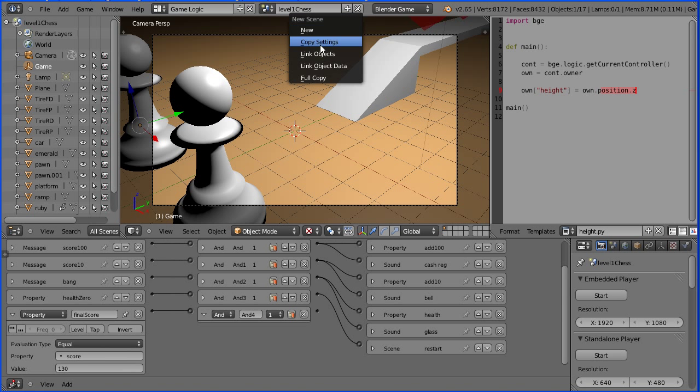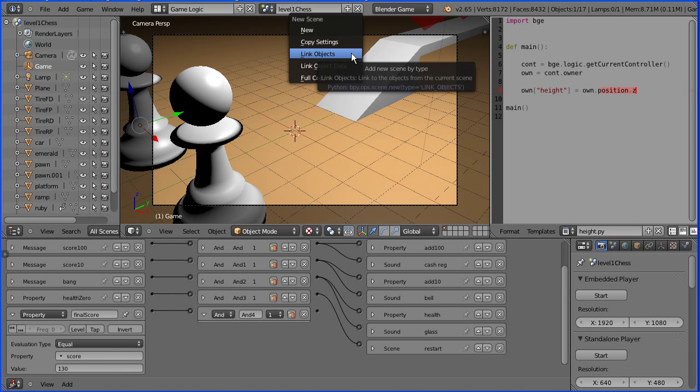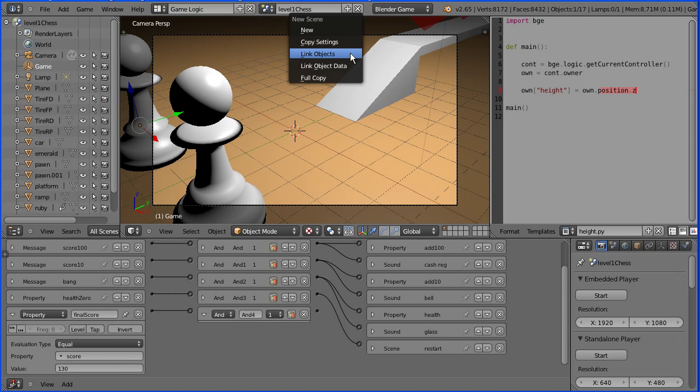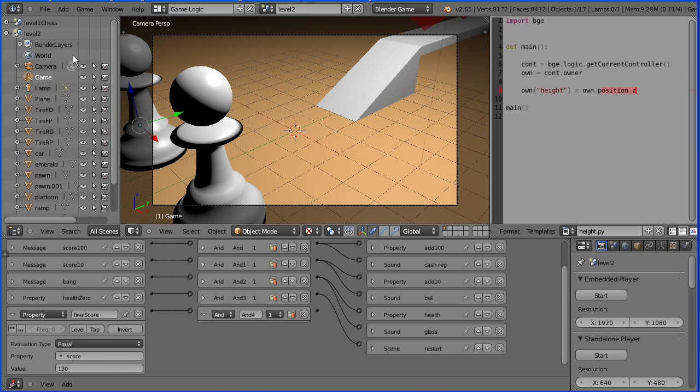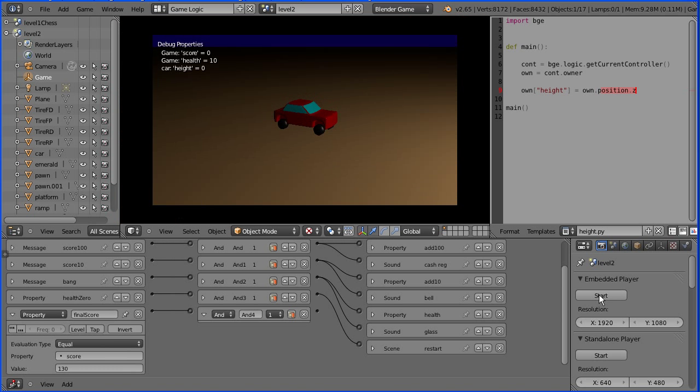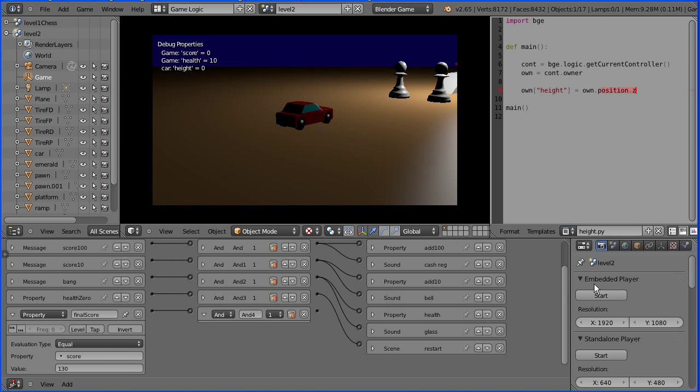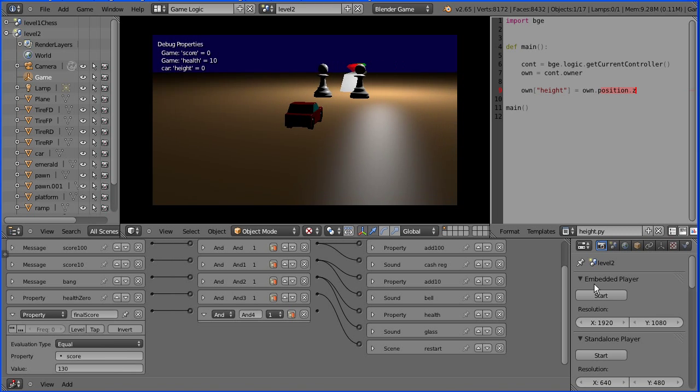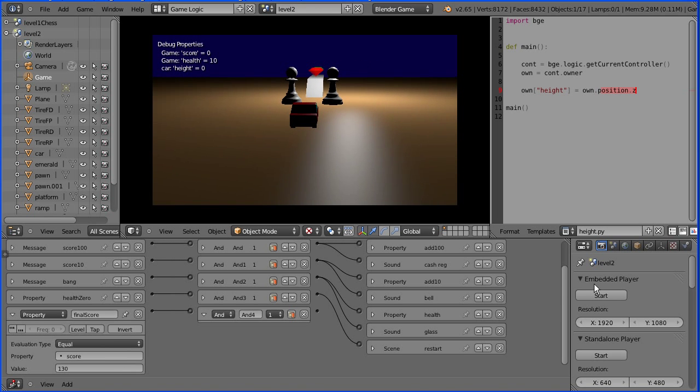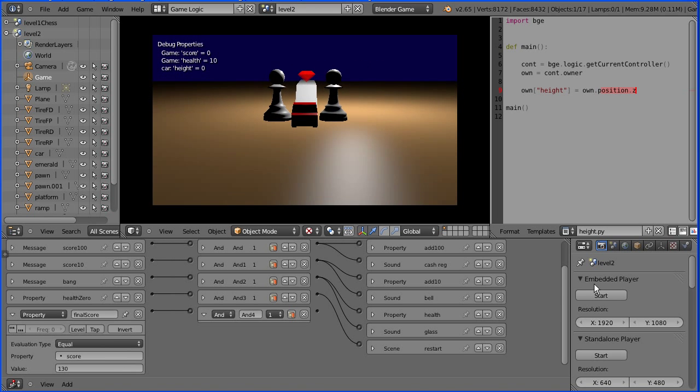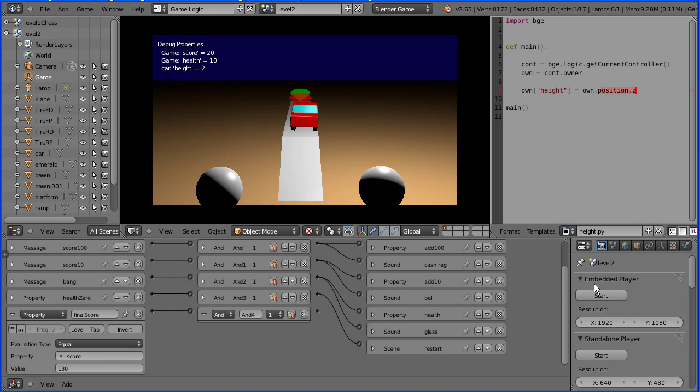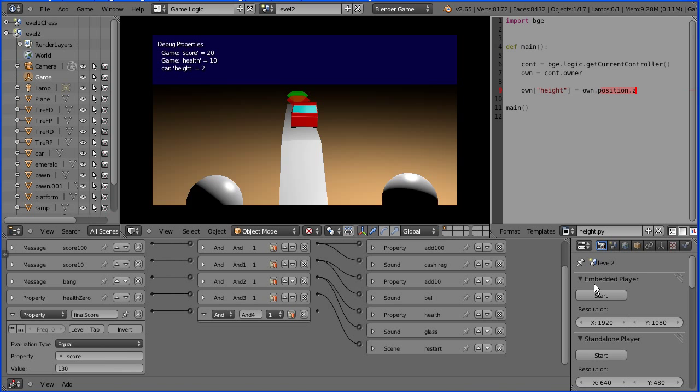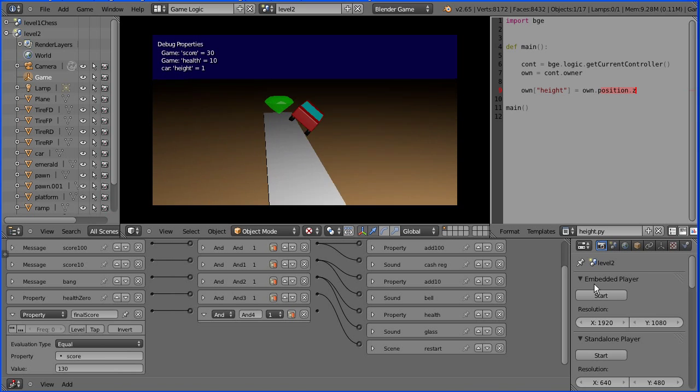Choosing the link objects option works best for the car game. If I name the new scene level 2 and take a look at its contents in the Outliner window, we see that it has exactly the same objects as level 1. So not surprisingly when I start the game engine it works. Both level 1 and level 2 have exactly the same objects in exactly the same place.